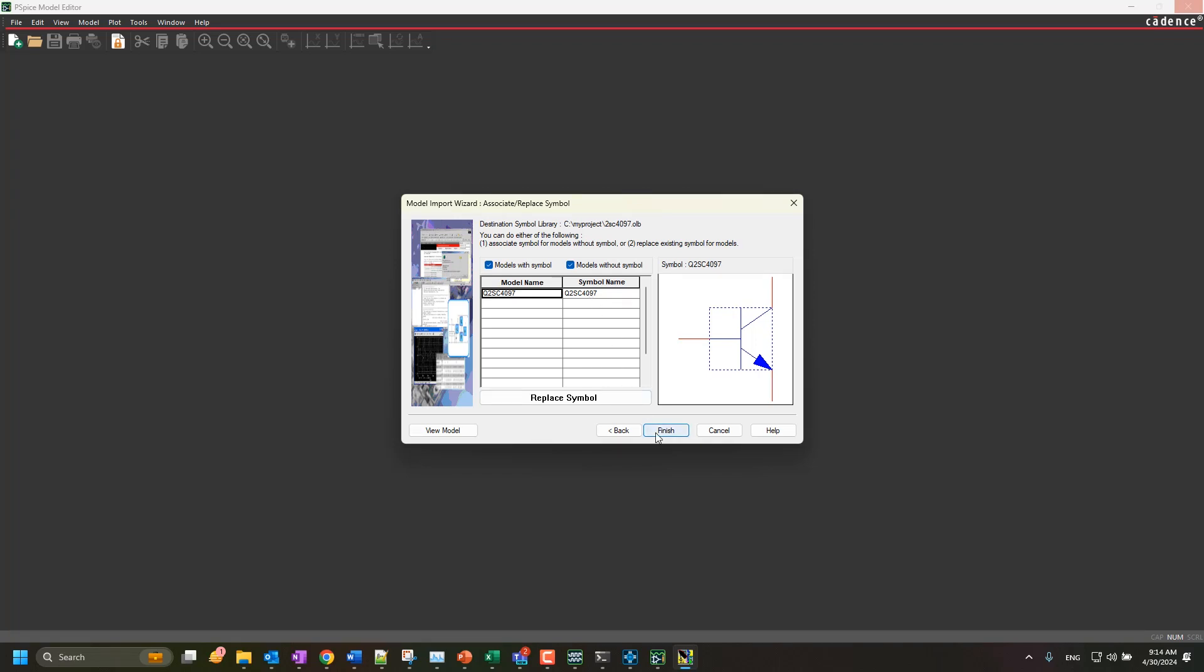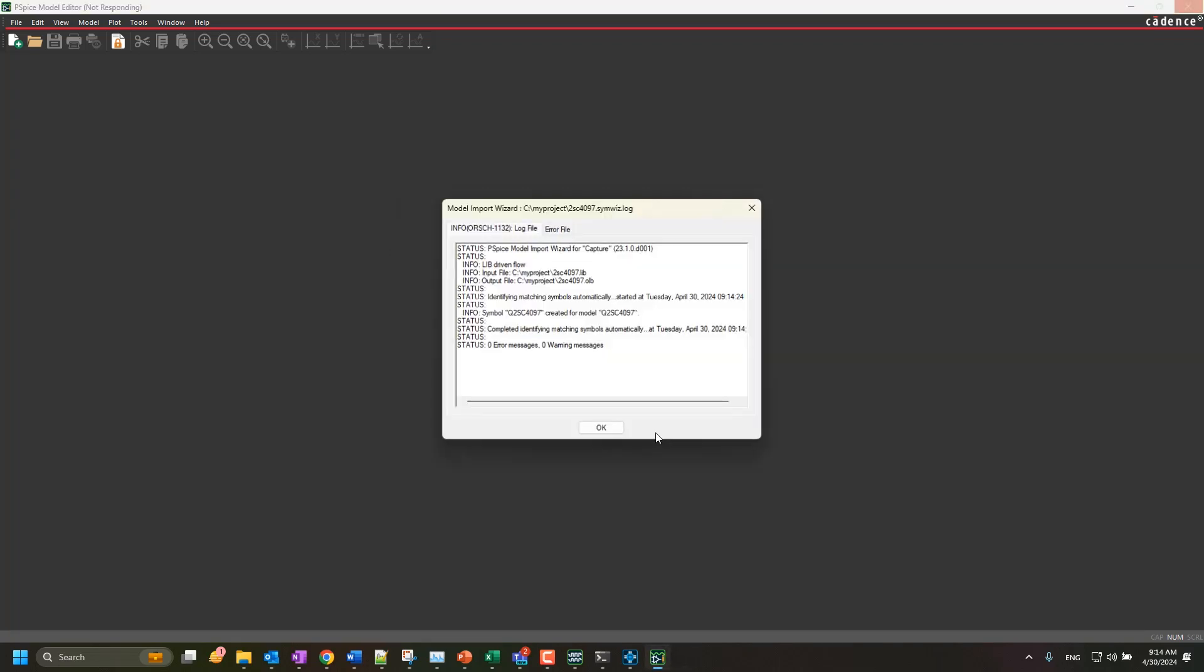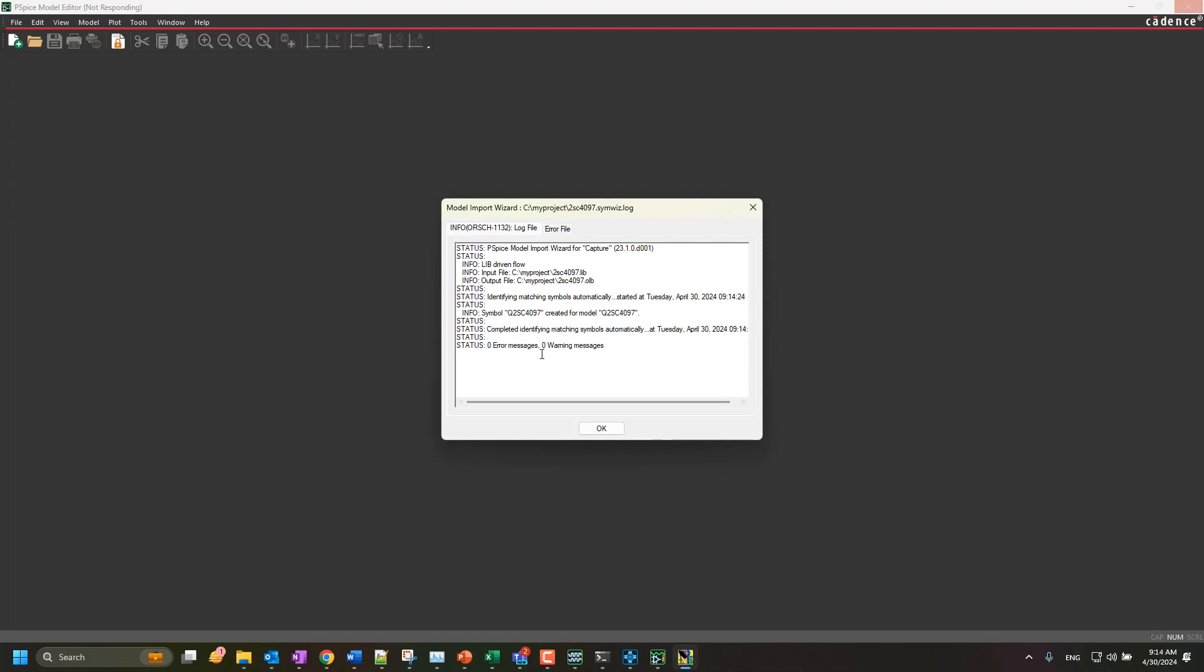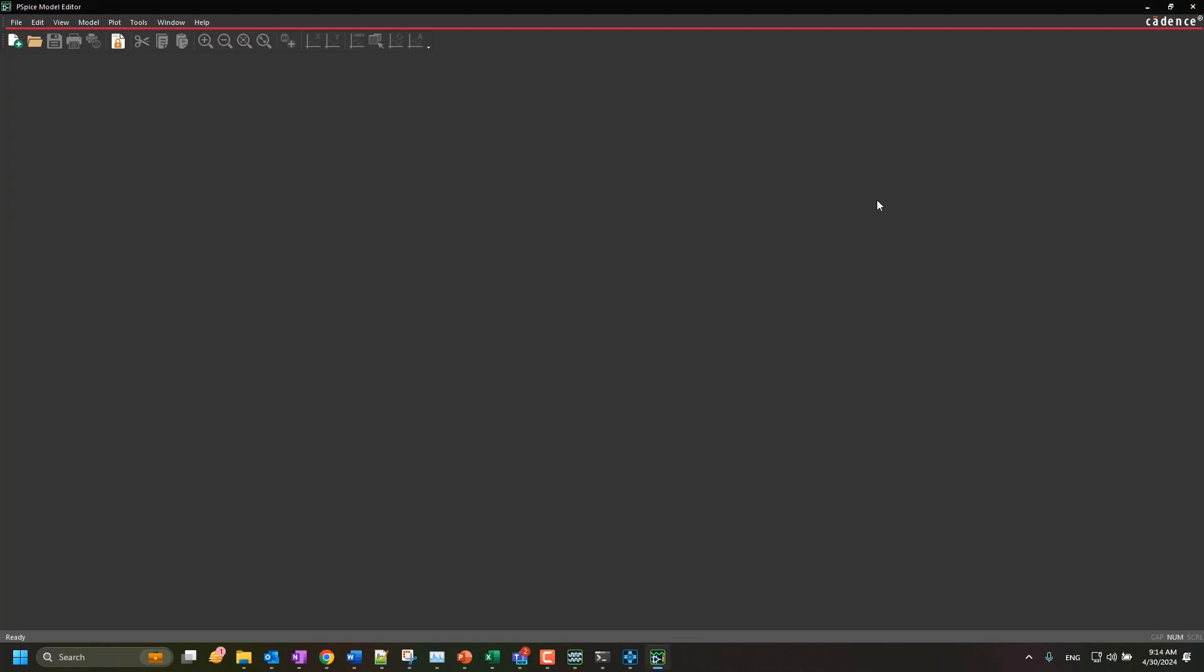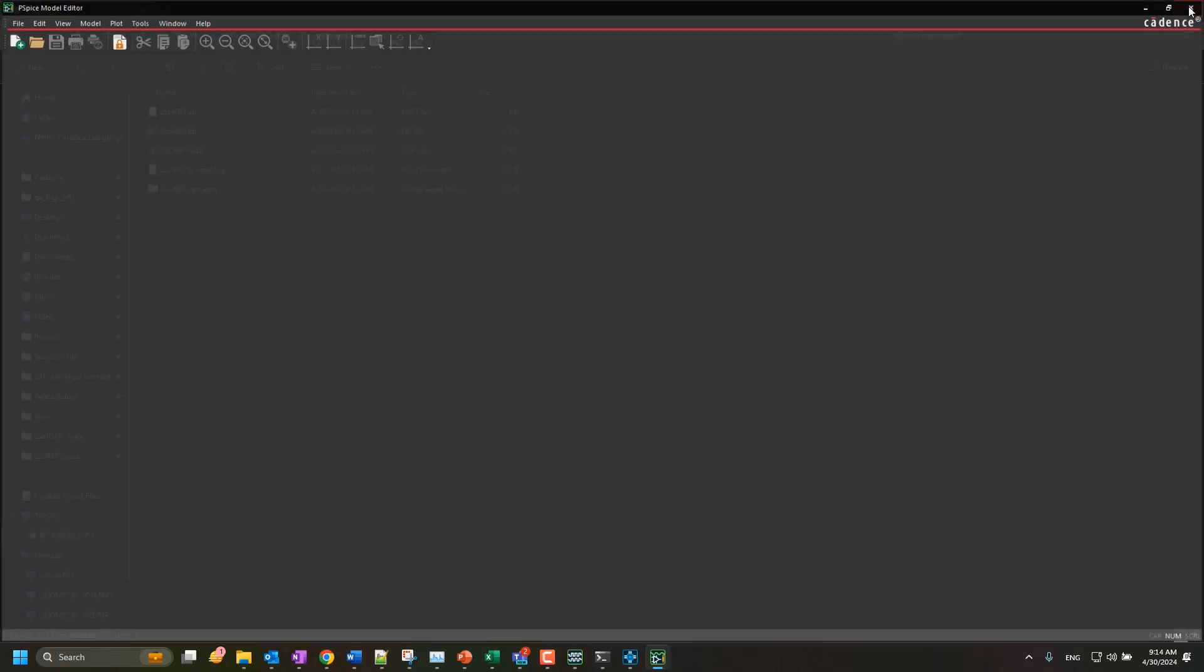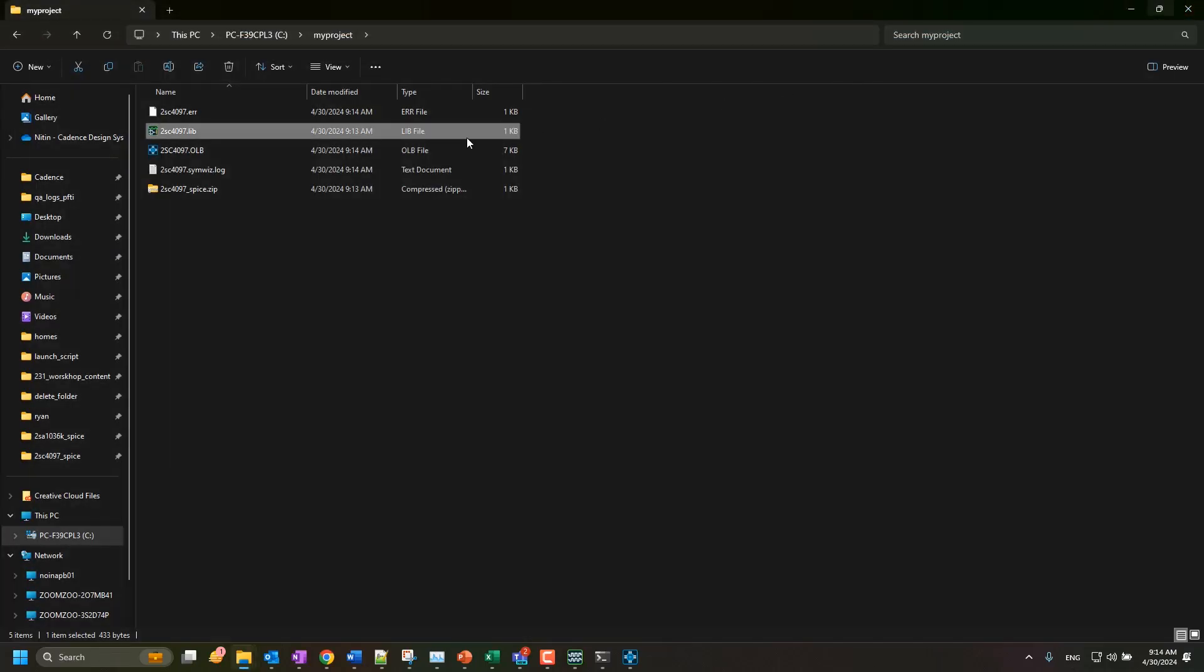Finally, click Finish to complete the symbol creation. You will see a summary log of this import process. Click OK in the Summary dialog and close the model editor.